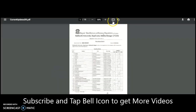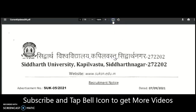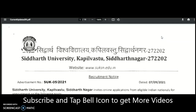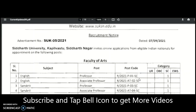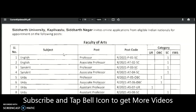Coming to the present content of the video — this is a recruitment notification PDF from Siddhartha University, Kapilavastu, Siddhartha Nagar. The recruitment notification was released on 7th September 2021. Siddhartha University invites online applications from eligible Indian nationals for appointment to the following posts.